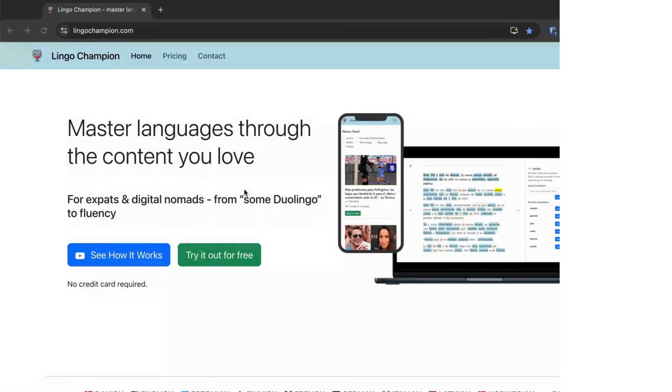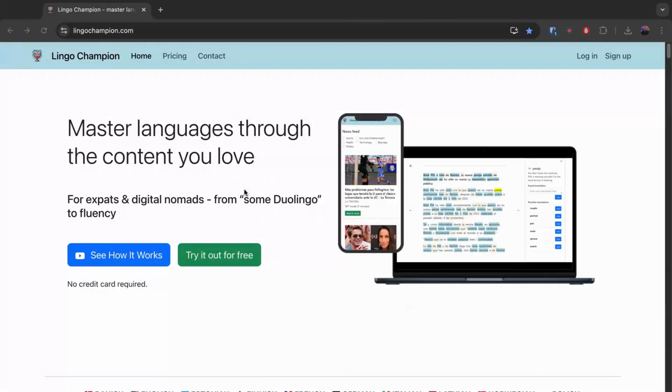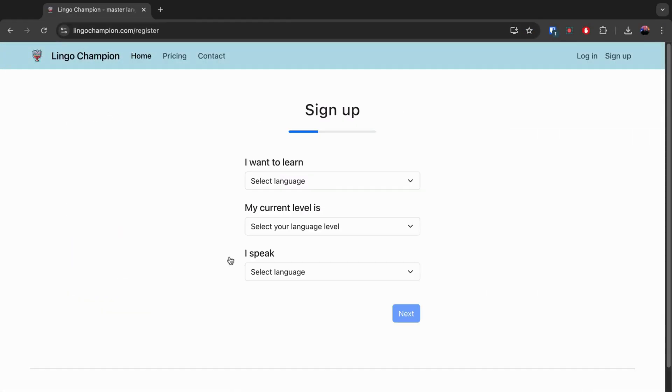Lingo Champion's browser extension helps you download your vocabulary from Duolingo, and much more. First, sign up for Lingo Champion for free.